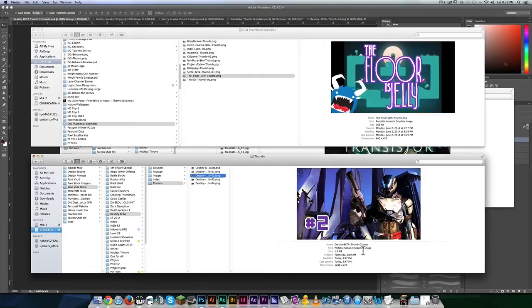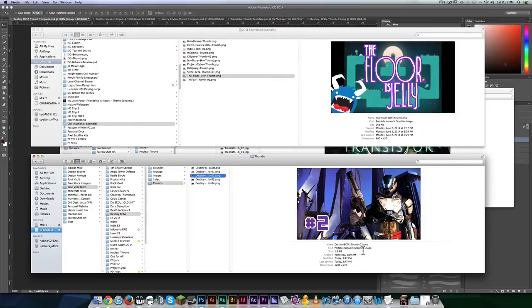Welcome back, ladies and gentlemen, to the Chupacabra's Lair. I am your host, Larry the Chupacabra, and today, for your creative essential needs,